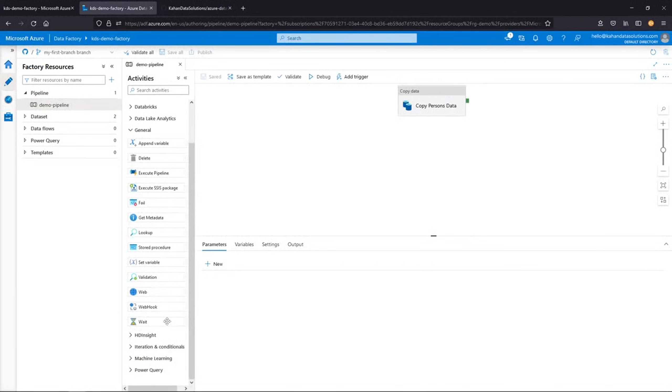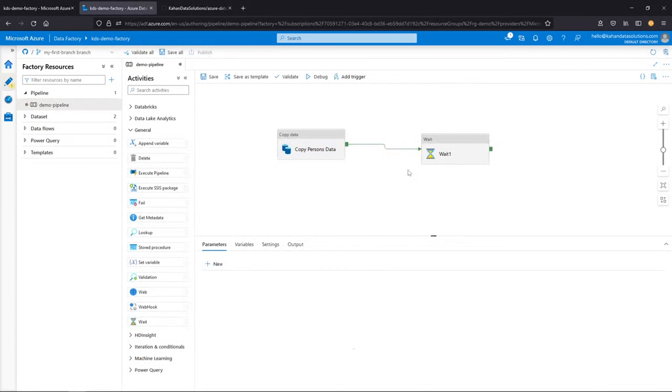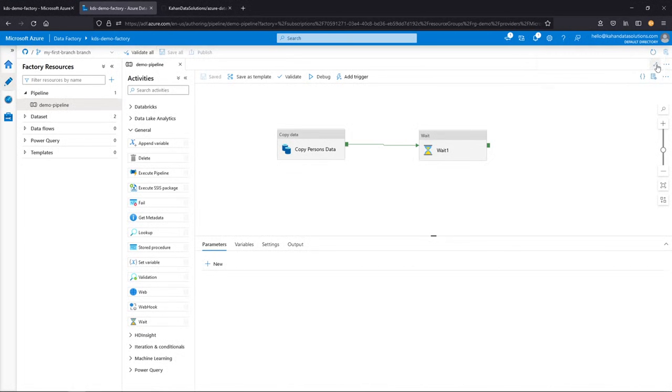We'll just add something really small, just a wait condition, just something to show a difference. And let's go ahead and save all. And we can see it's saving to the Git repository.